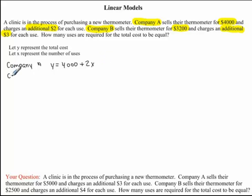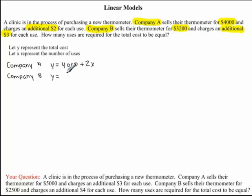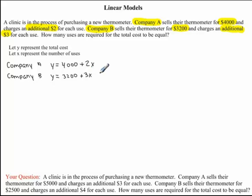Now let's look at Company B. We're writing the equation for the total cost, so Y equals Company B's base price of $3,200. Similar to Company A, it charges an additional price — $3 for each time the thermometer is used — so we increase by $3 times the number of uses, represented by X. This gives Y = 3200 + 3x. This is also a linear model, since if you were to graph it, it would also be a straight line. I'll label the Company A equation as equation 1 and the Company B equation as equation 2.